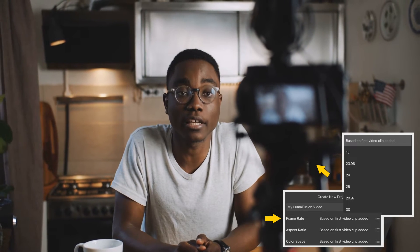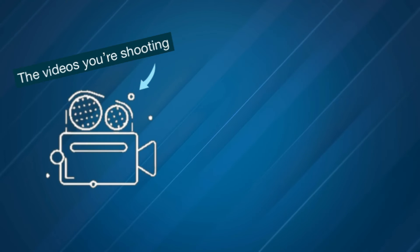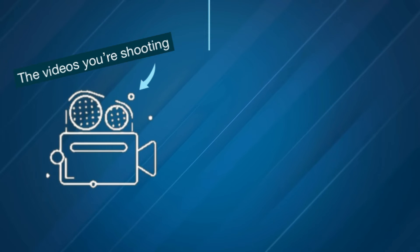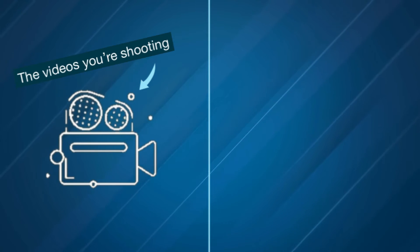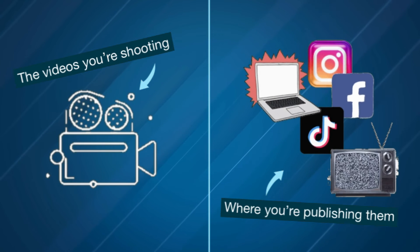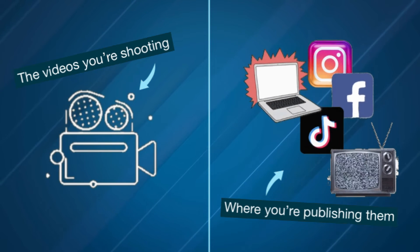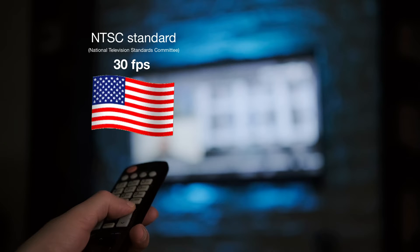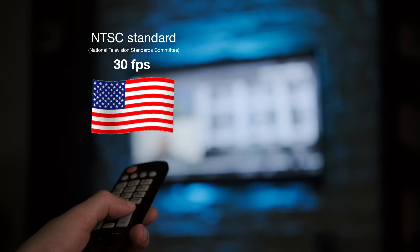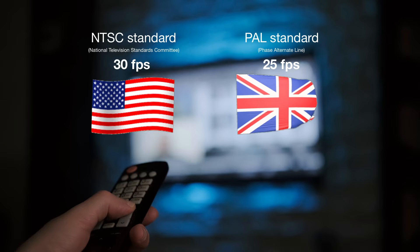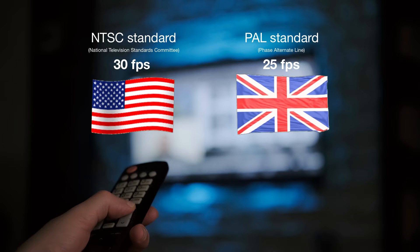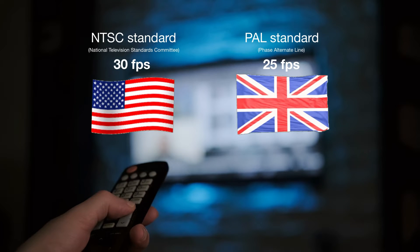With that in mind, when shooting video, take into consideration where your video will be going when published. For example, television broadcasters using NTSC standards like the USA broadcast content exported at 30 frames per second, whereas the UK, who uses PAL standards, use 25 frames per second.